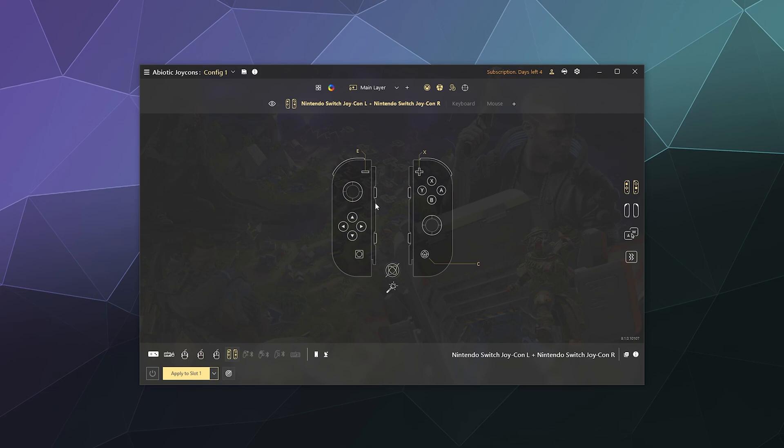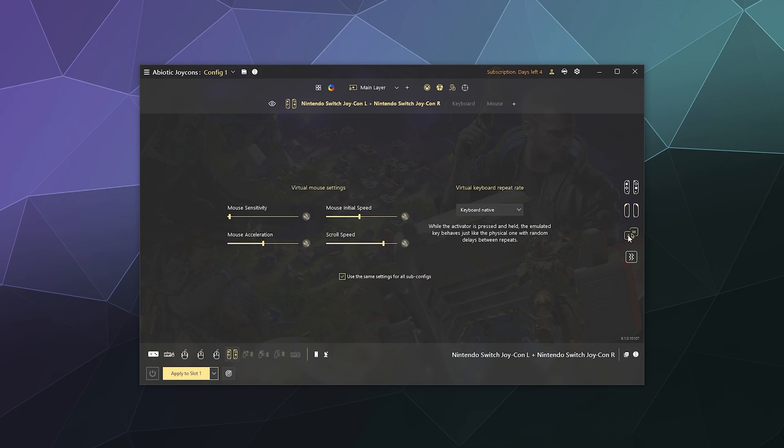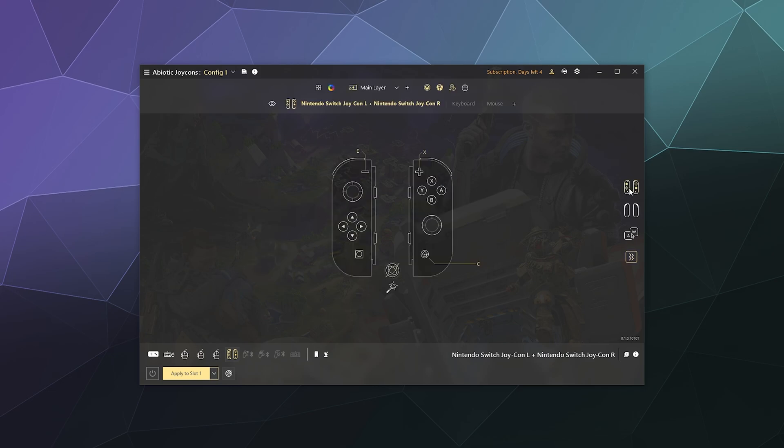You can rebind any button on here, even these little side buttons on the sides of each controller are available, as well as the back triggers, the top triggers. You can change the virtual mouse sensitivity, you can change the vibration sensitivity, all that stuff you can adjust. When you're happy with it, you can just click the save floppy disk icon in the upper left corner here and you're done.